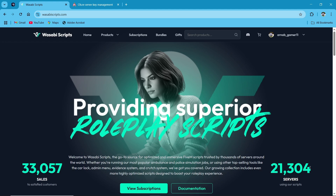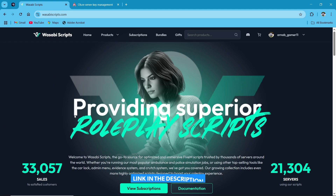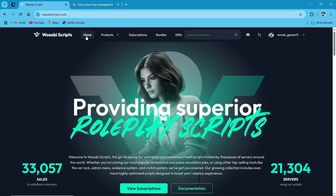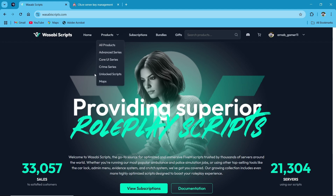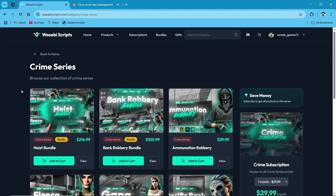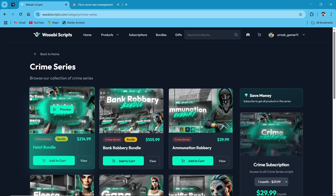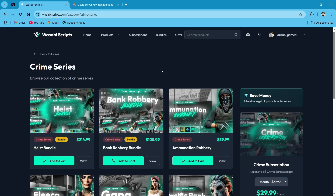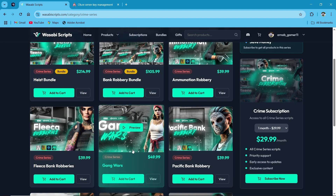First of all, we need to visit their official Tebex website — I'll provide the link in the description. After reaching the website, you can see multiple tabs. We need to click on the product section, then select the Crime series. Multiple series will pop up, but today we are installing the Gang War series.